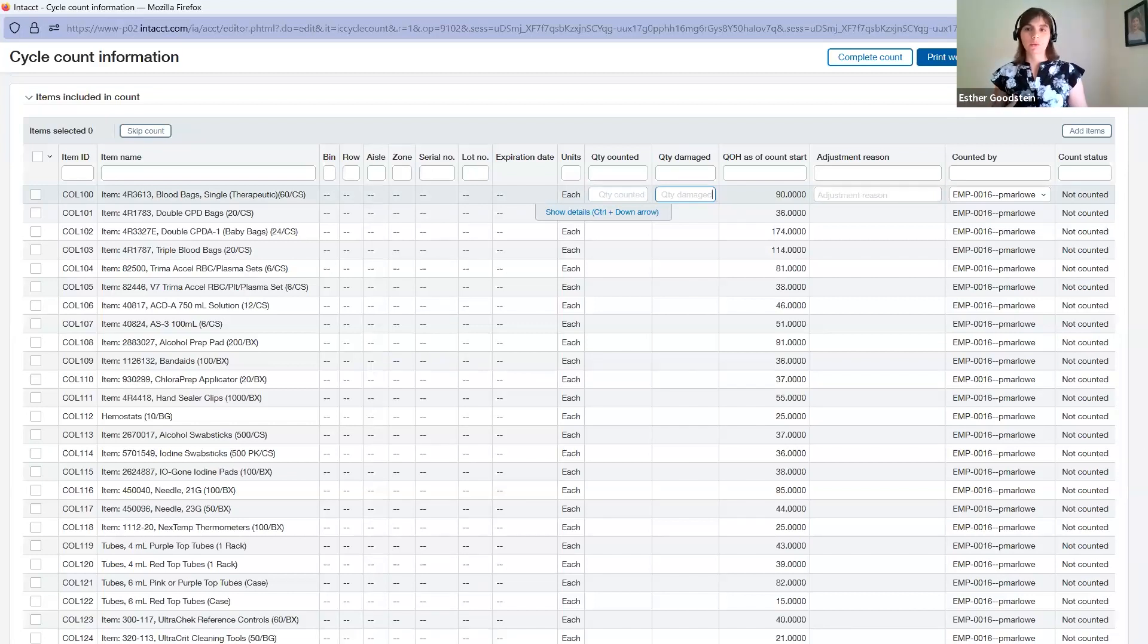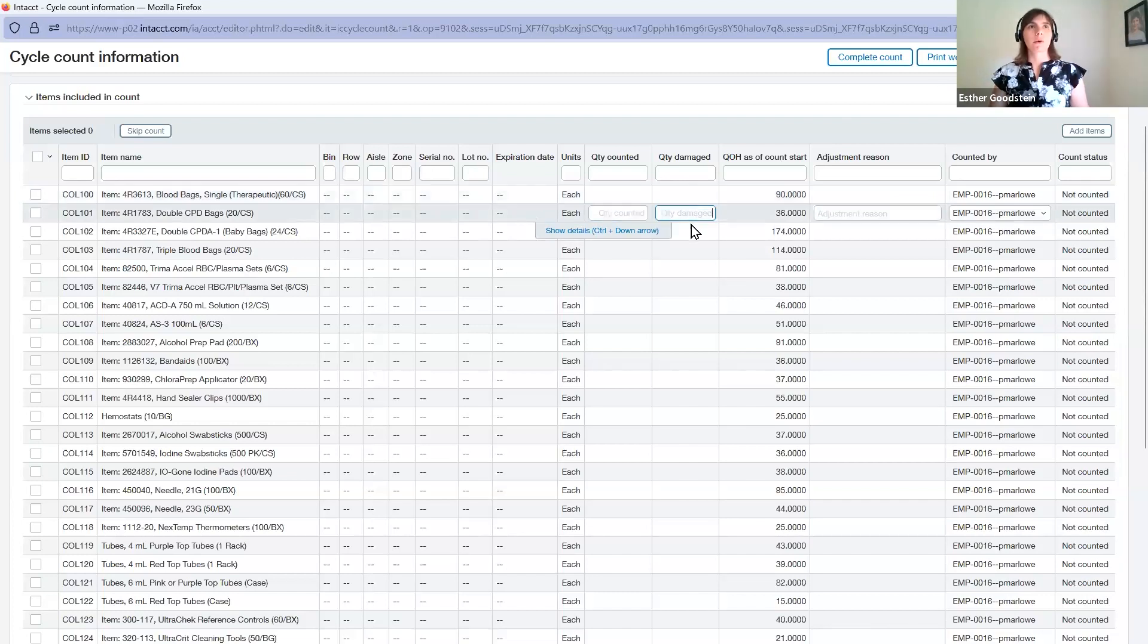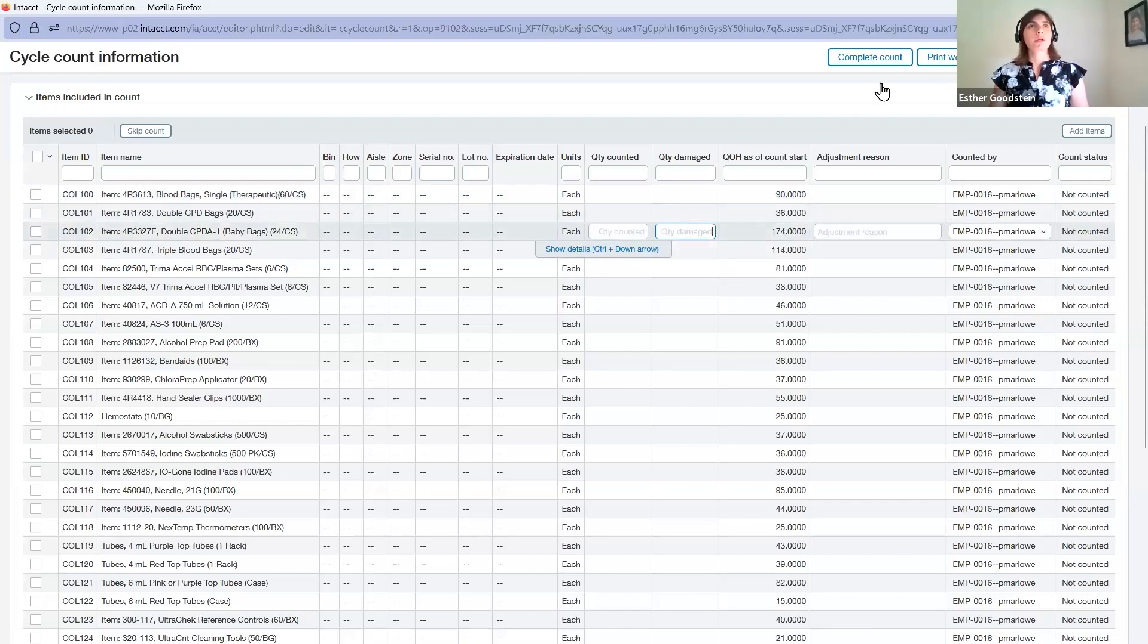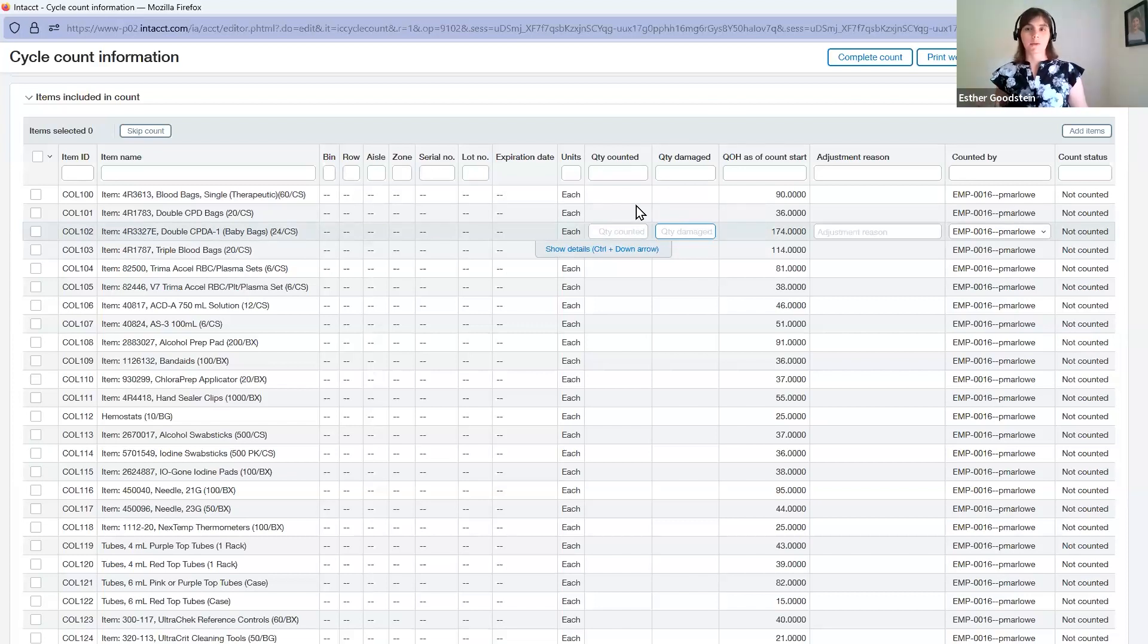They bring back those finished worksheets. You can then update these numbers for what they actually found in their warehouses. When we press complete count, it brings us to an option to reconcile our books based on the actual counts in the warehouses.